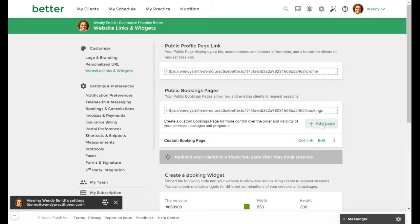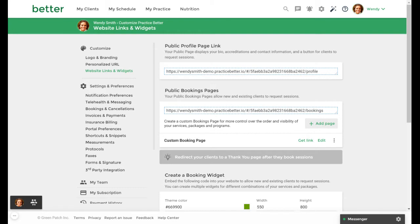Underneath the public booking pages section you would select add page right here. If you're a team owner of a team plan you have the option of creating an individual or team custom booking page.